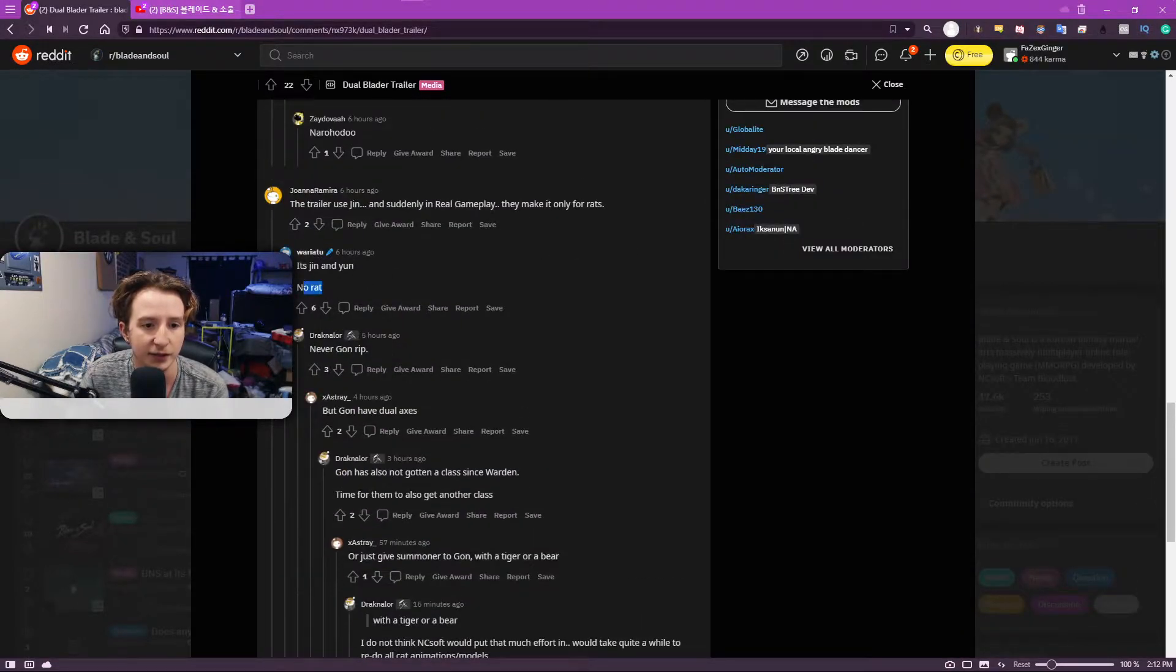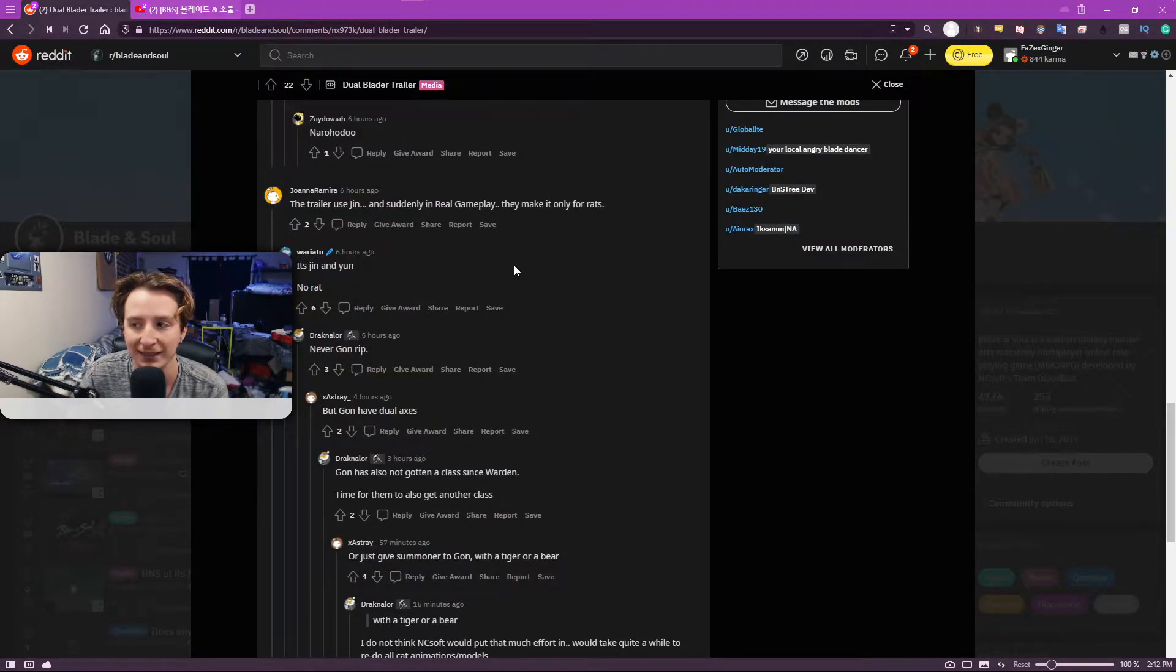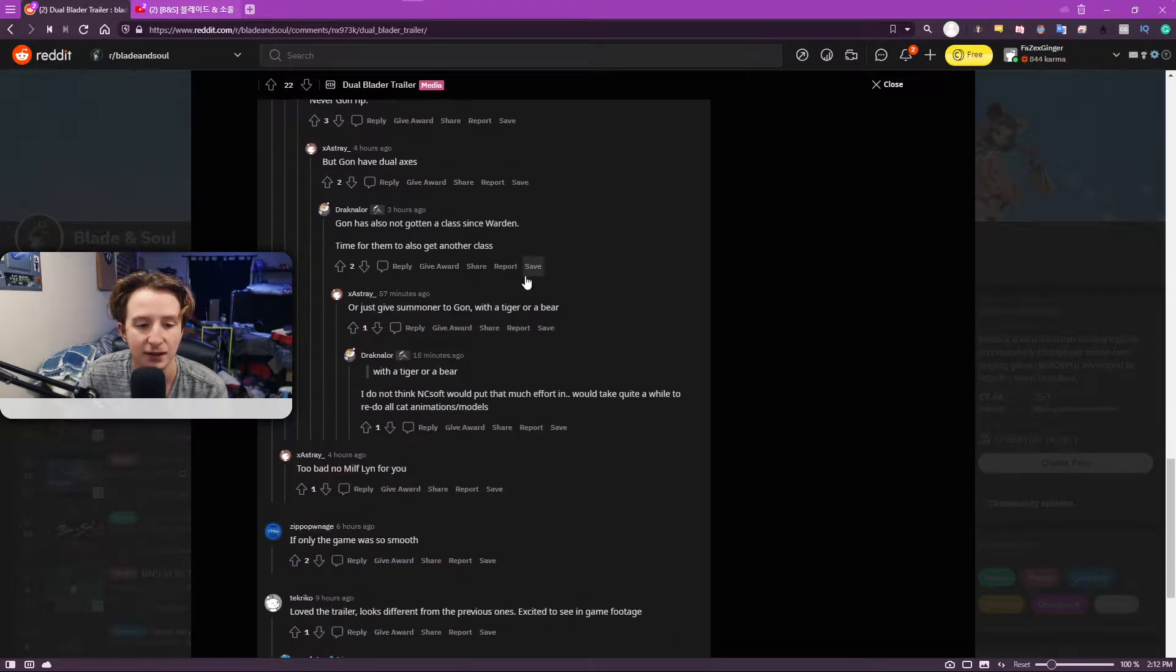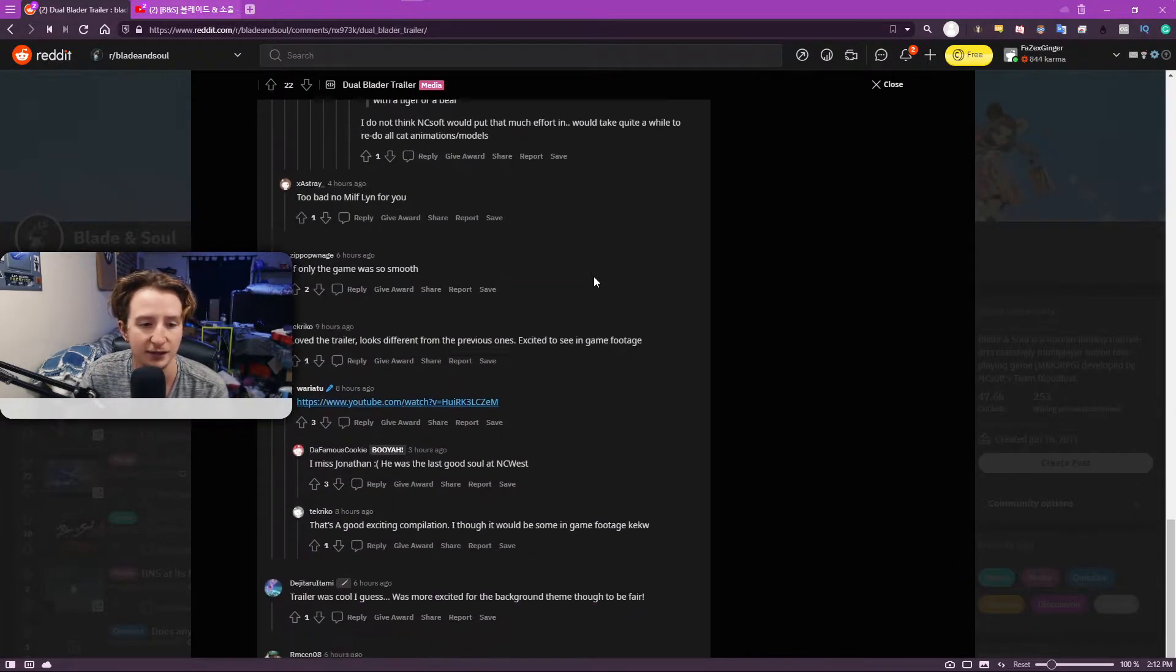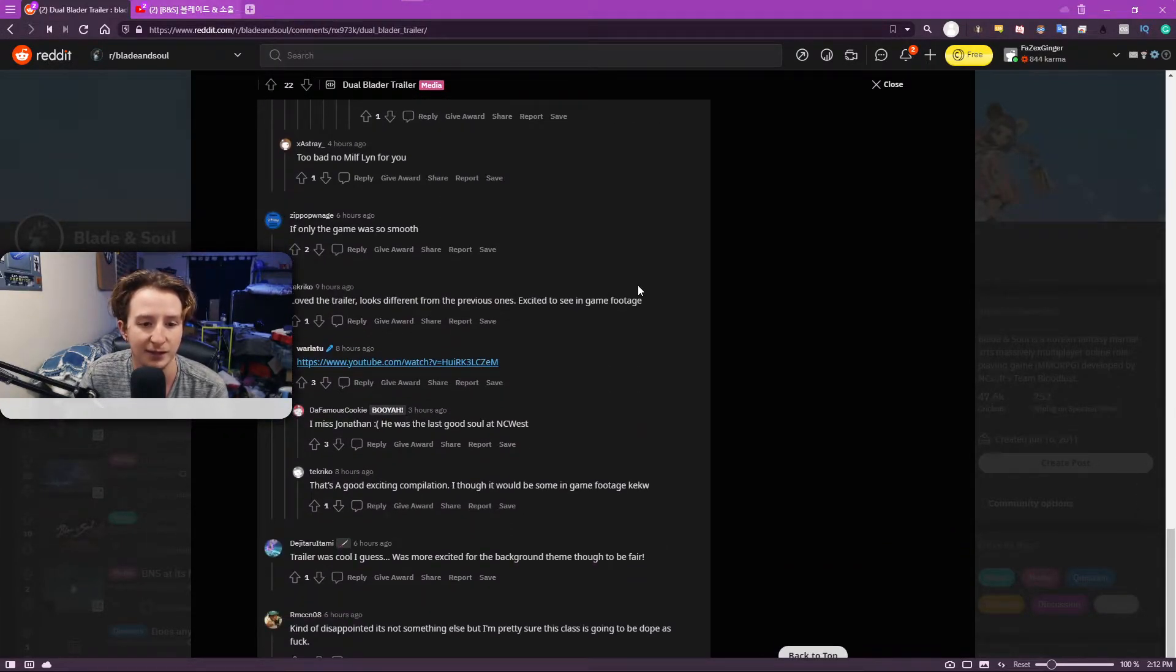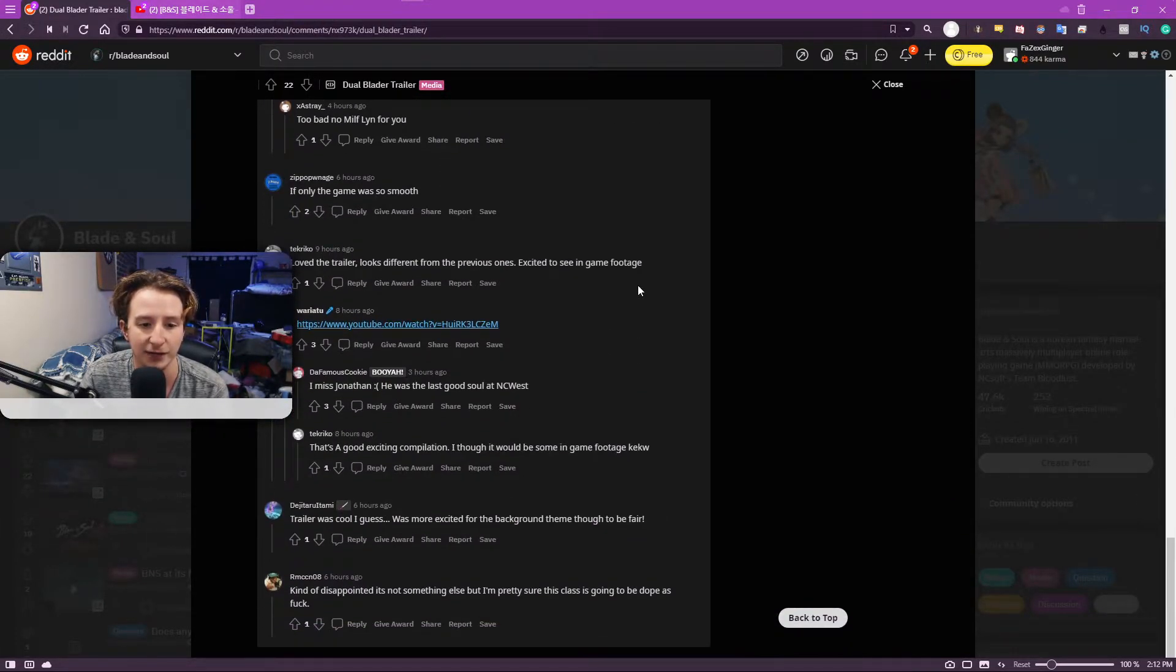Also, it looks like it's confirmed it's Jin and Yun. No Lin. Which is interesting. But that's generally how the sword classes seem to work, right?